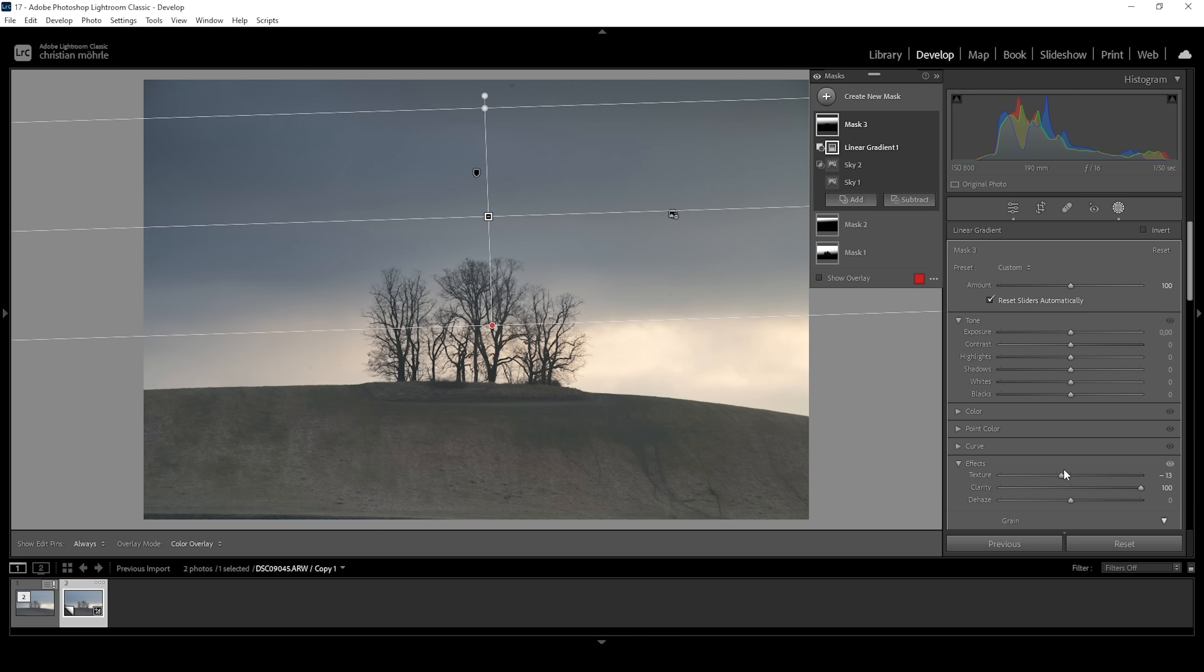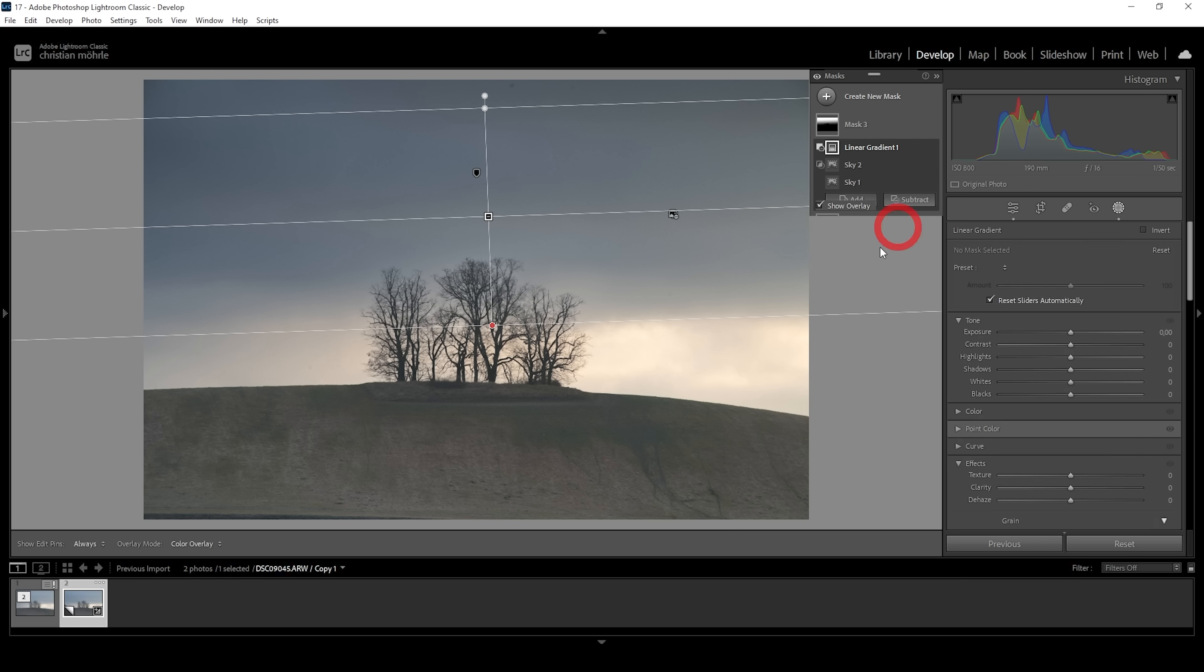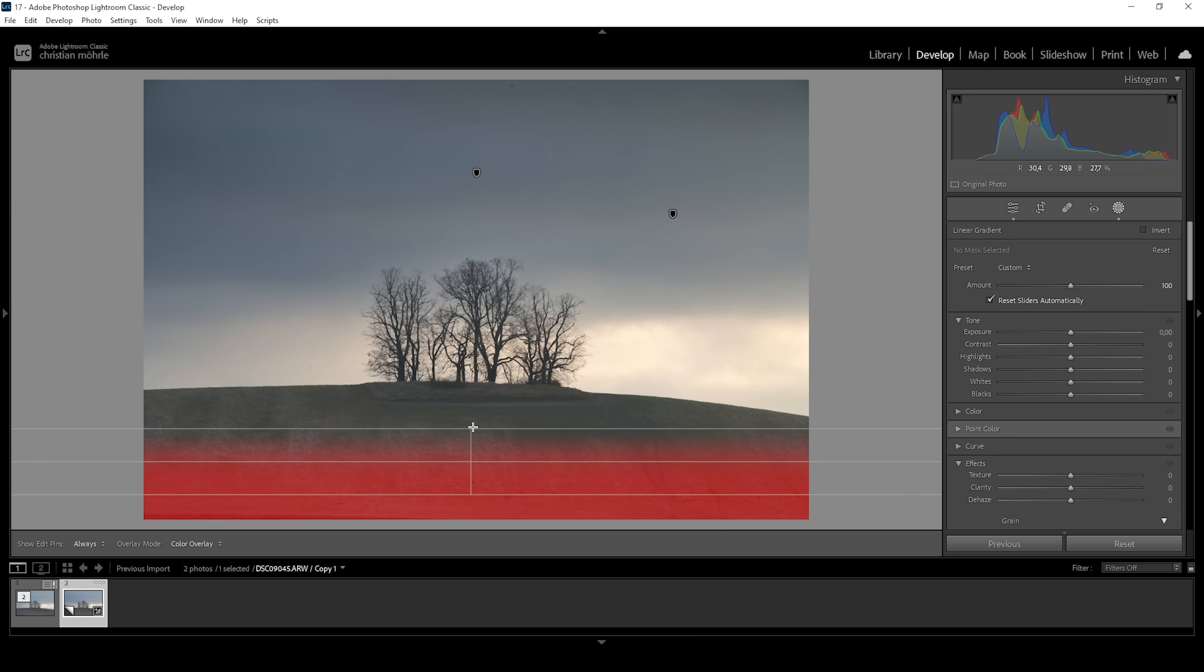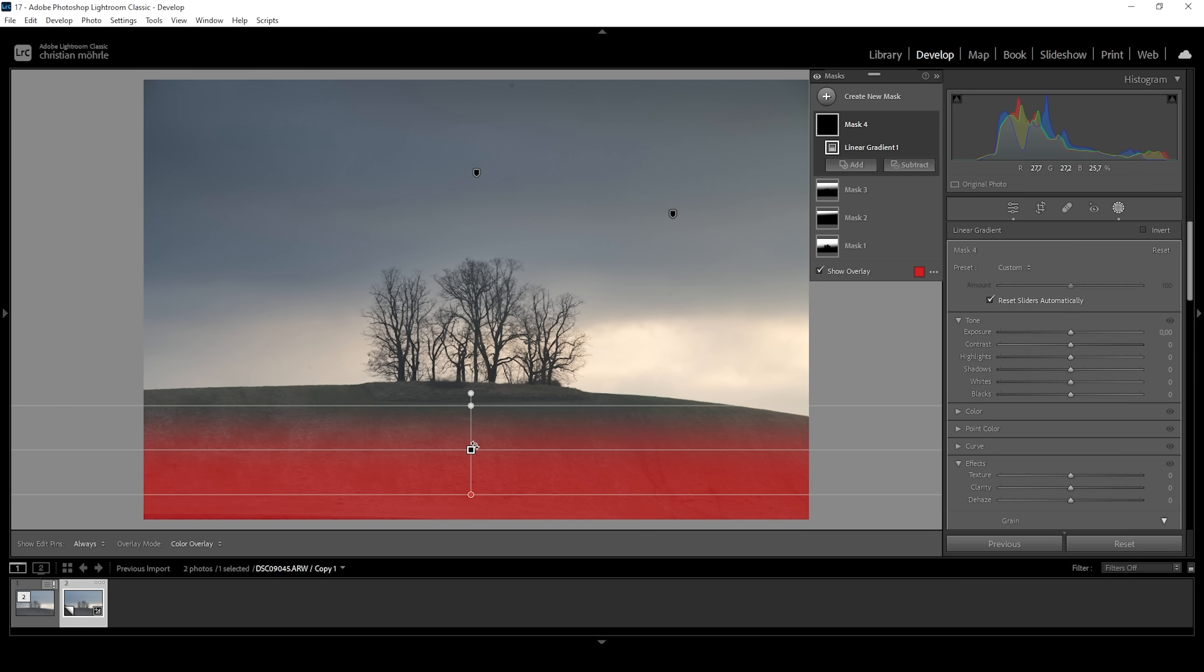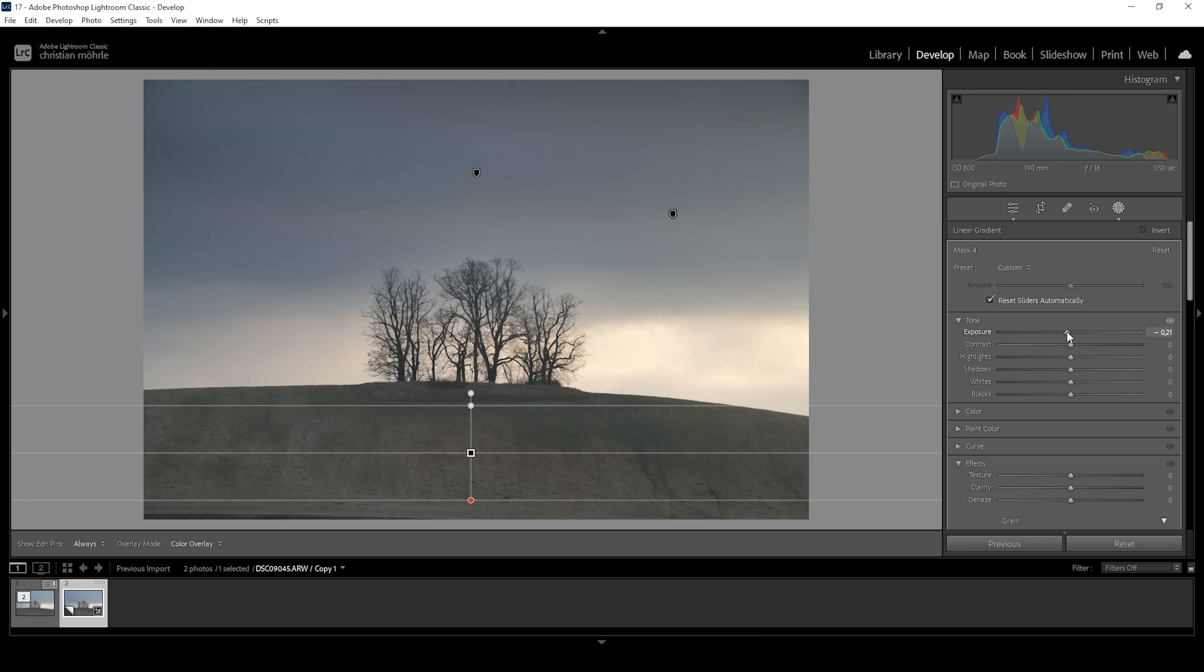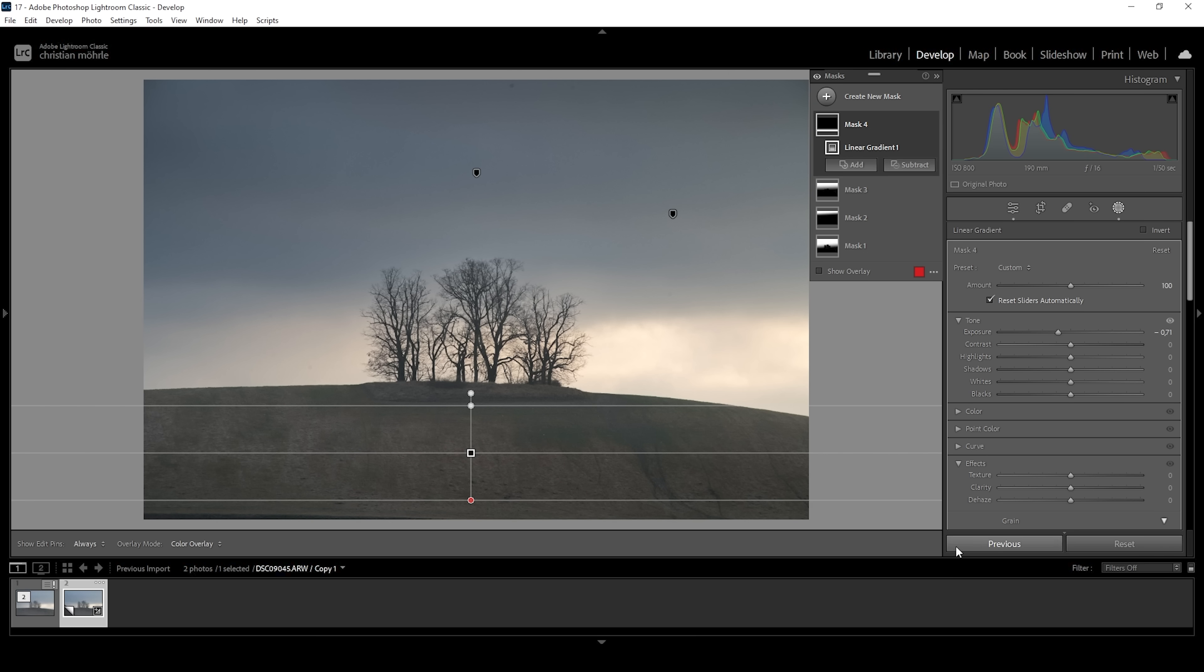So what I want to do next is also work on the foreground. I'm going to use another linear gradient for that, just roughly covering most of the foreground. And what I want to do here is also darken the area by bringing down the exposure right about here. Wonderful.